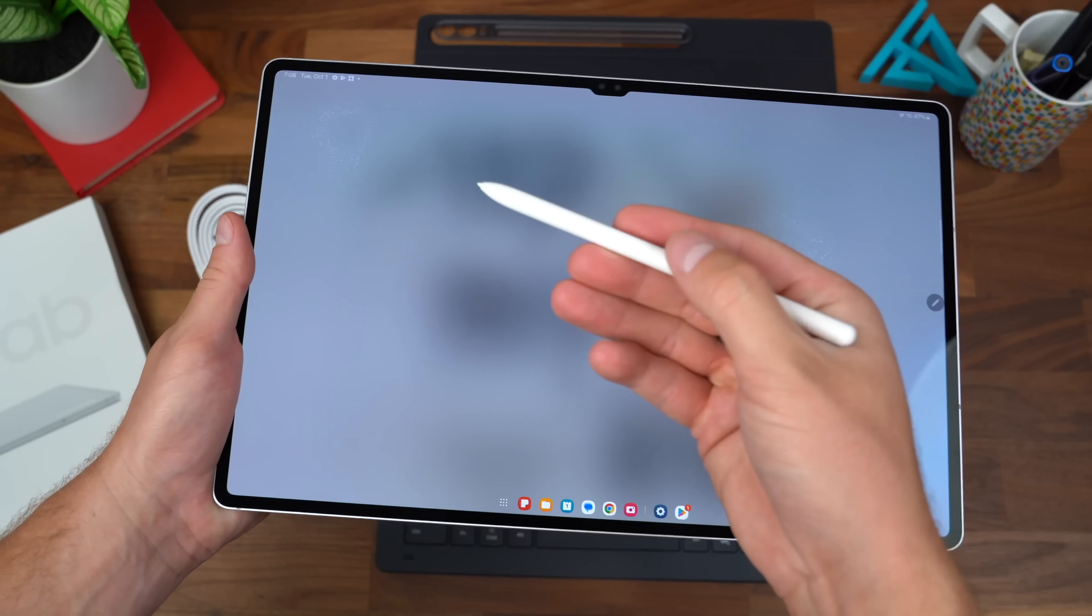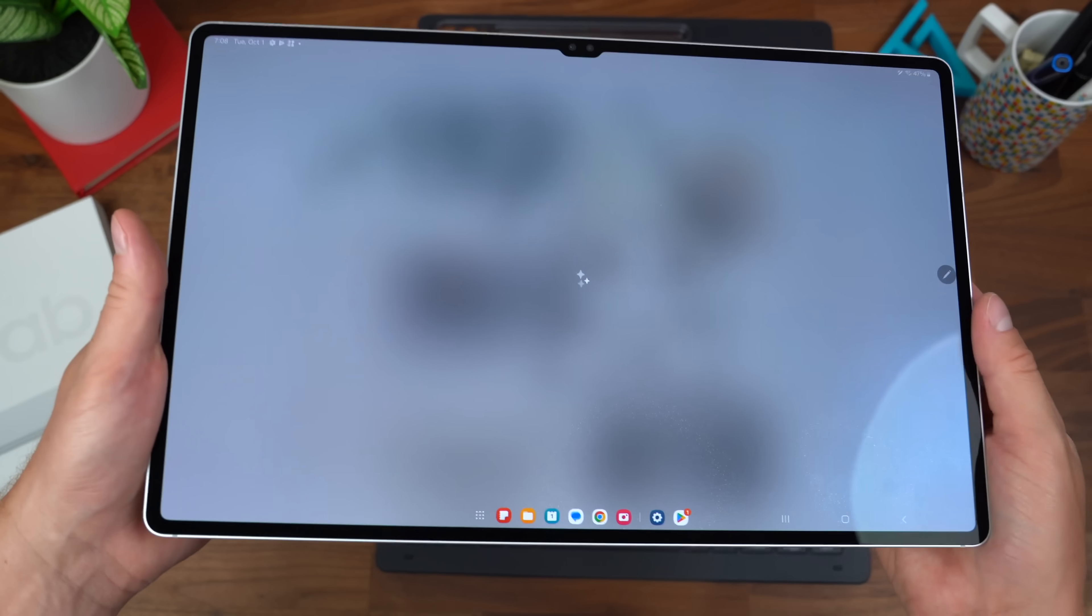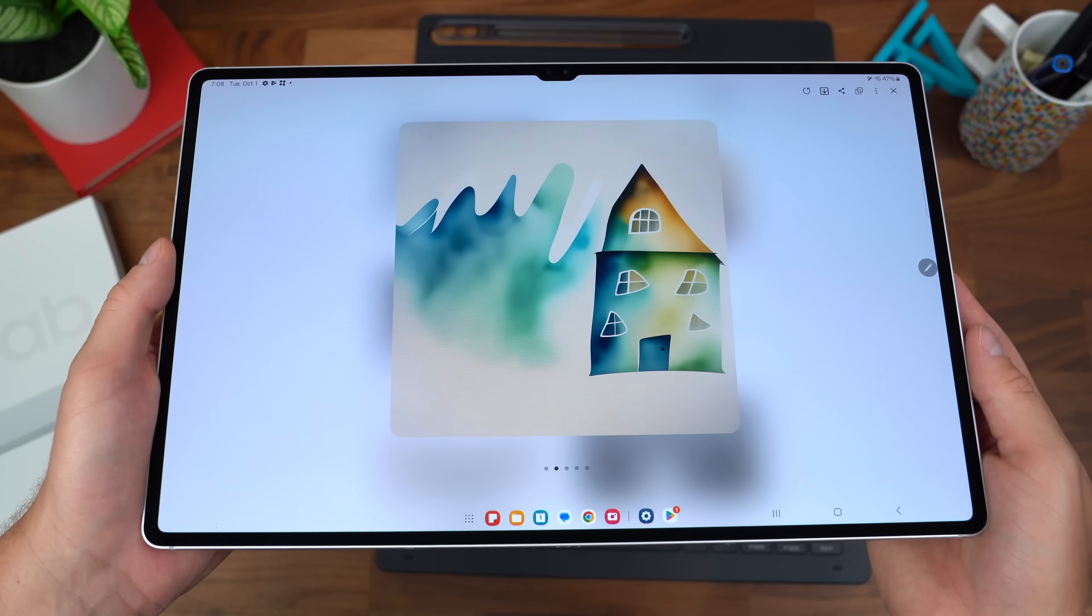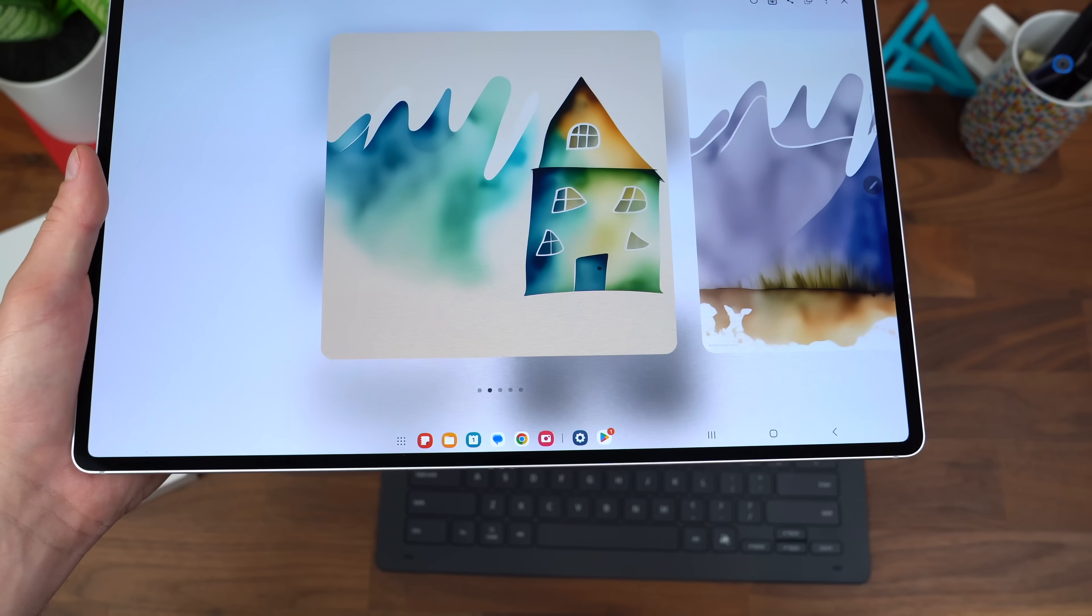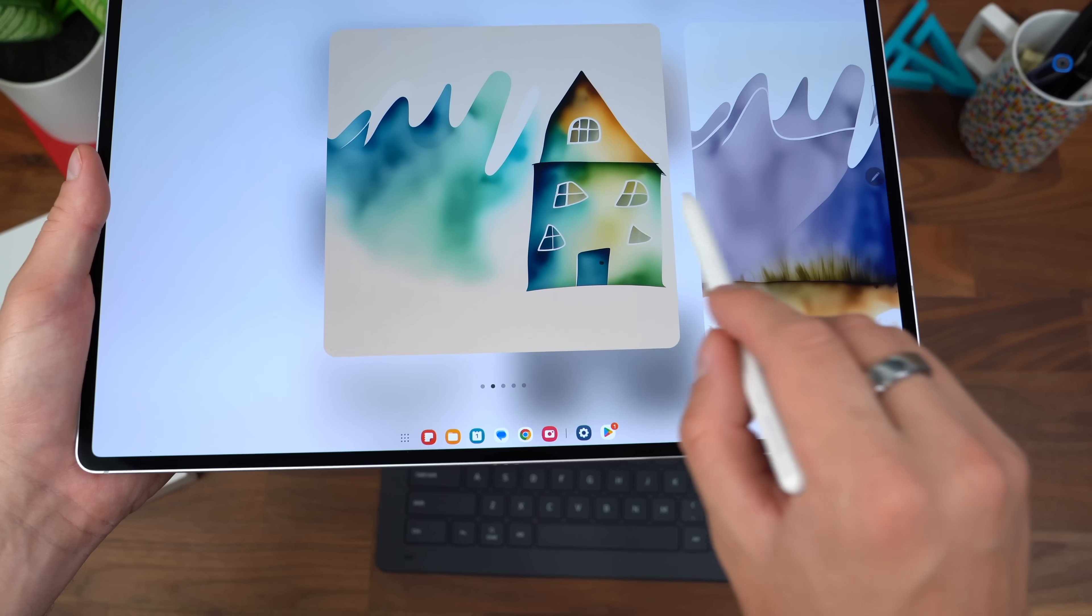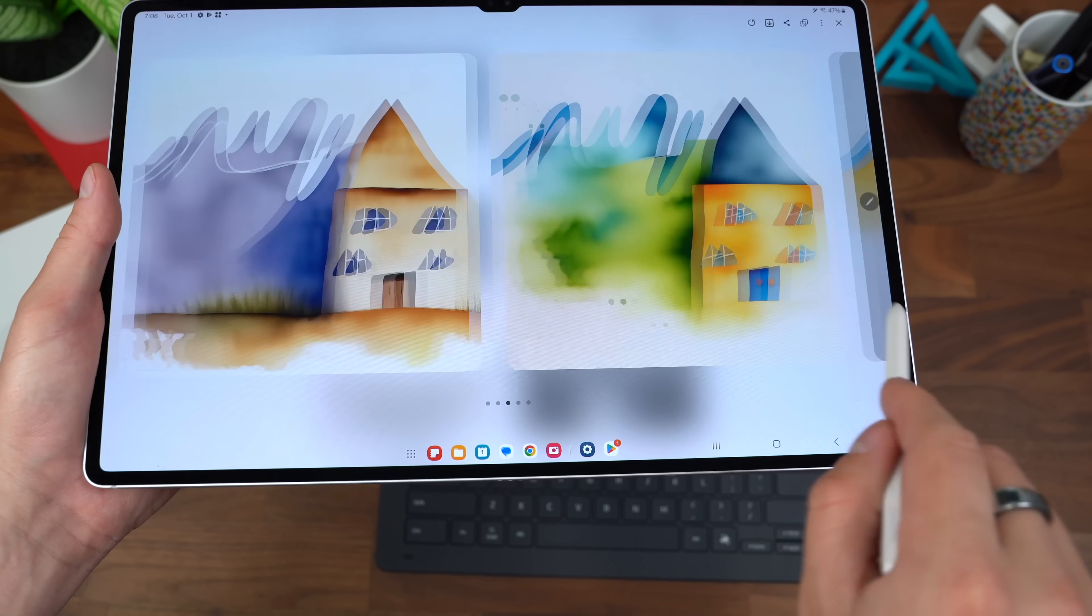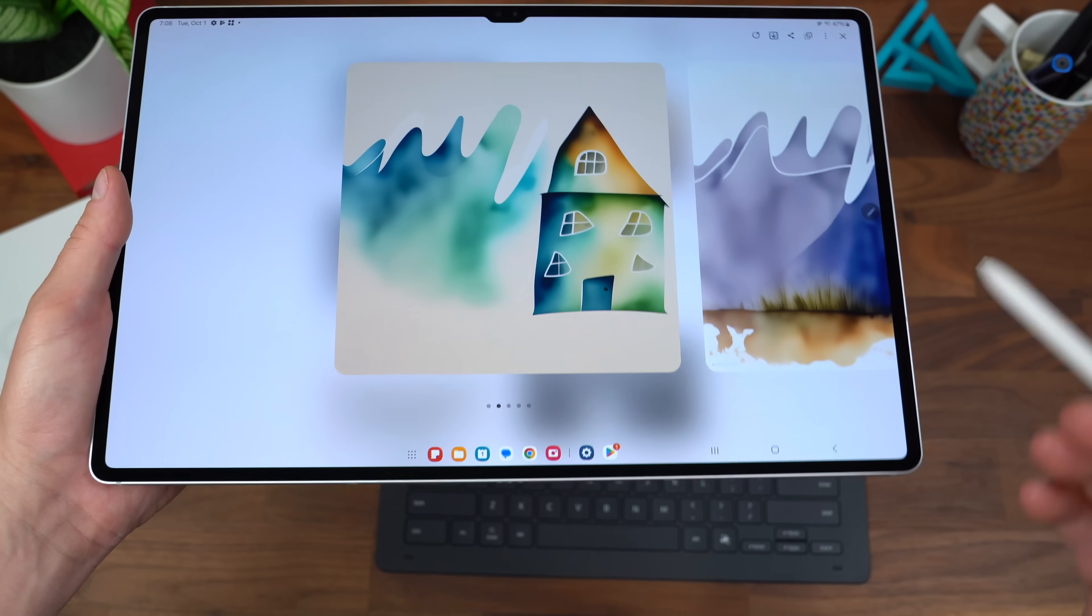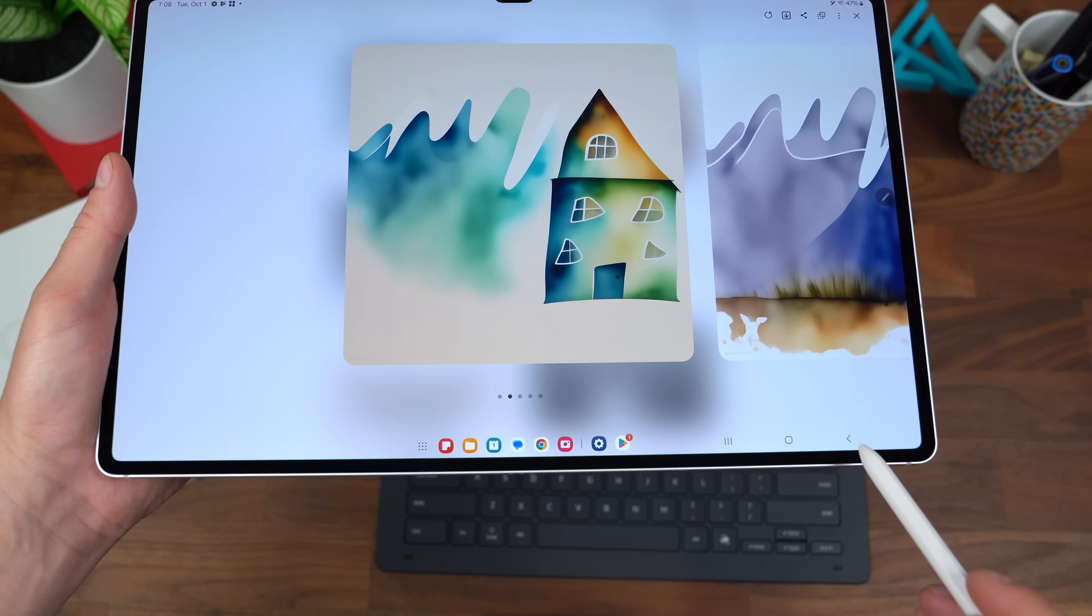Okay, that's under the watercolor setting. So there's just a house with something next to it. Again, this is all dependent on your drawing skills. However, there are different settings.